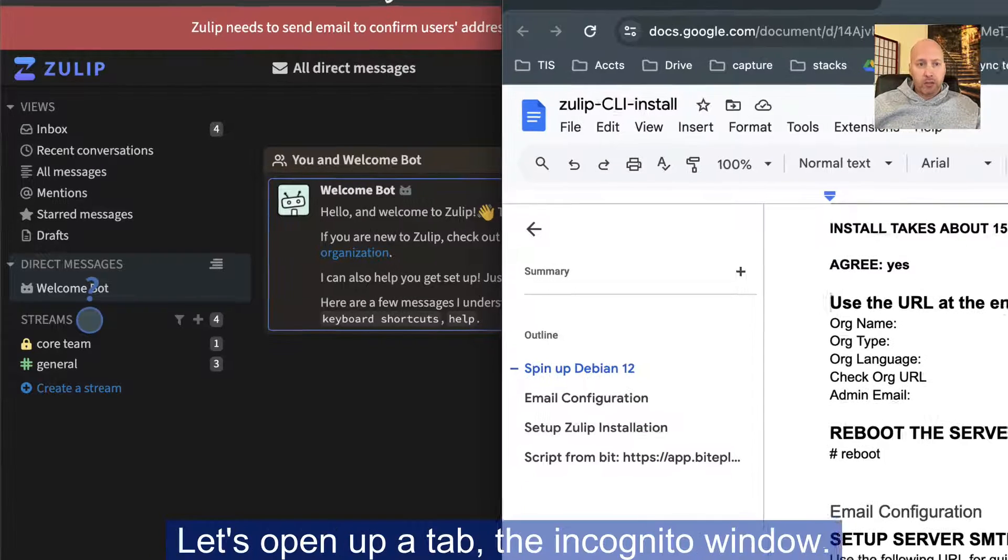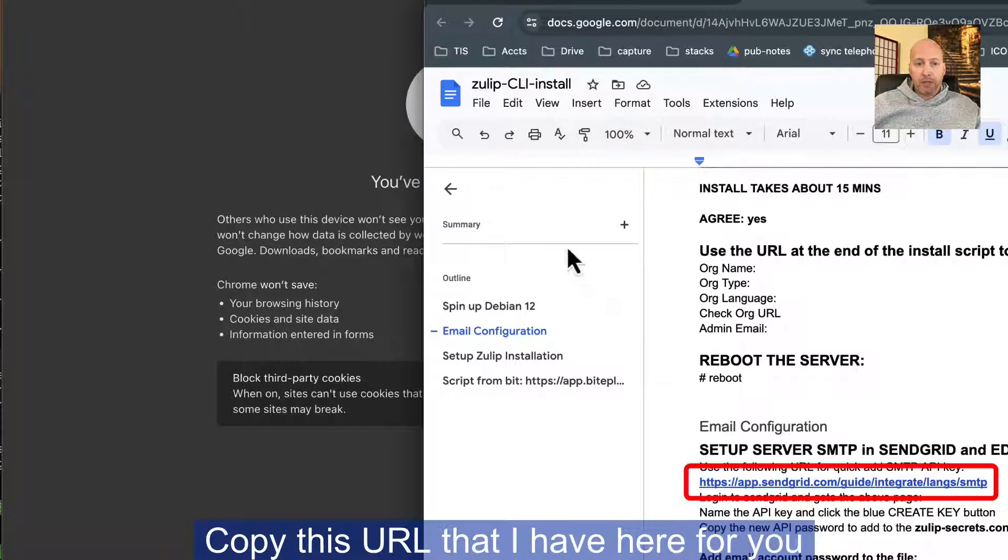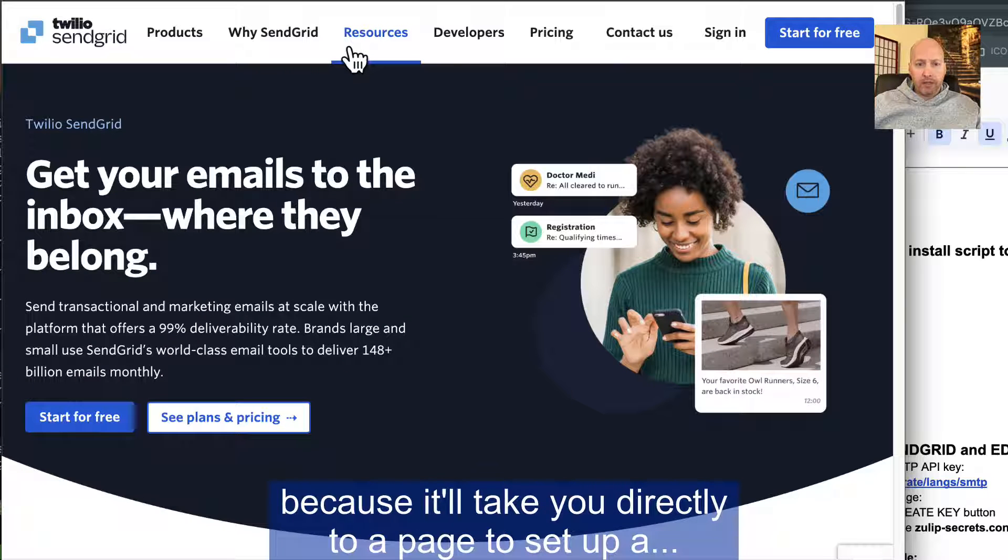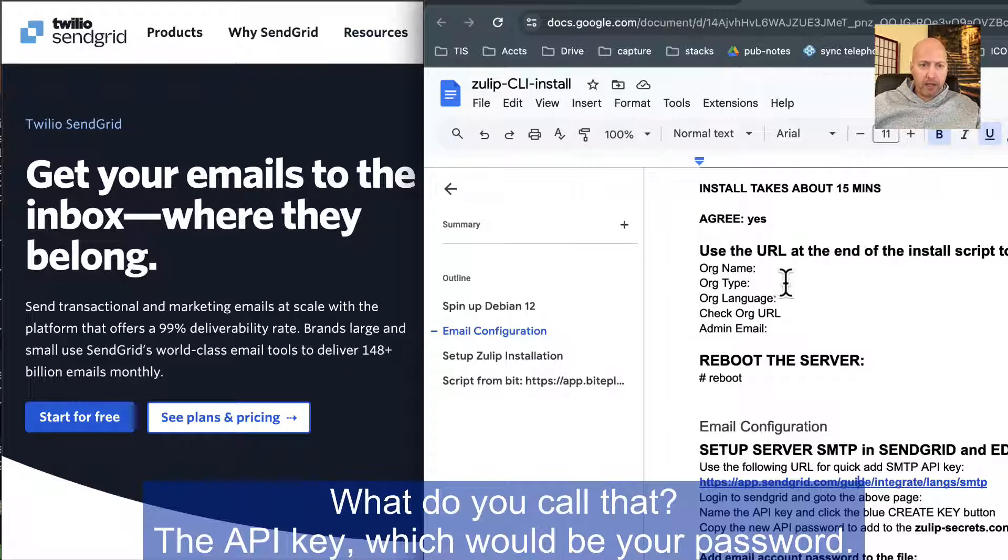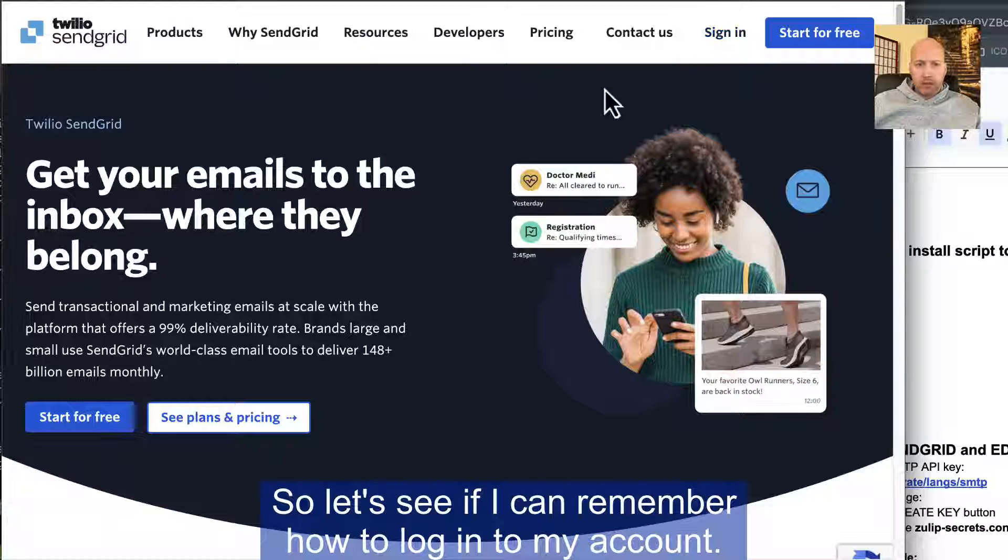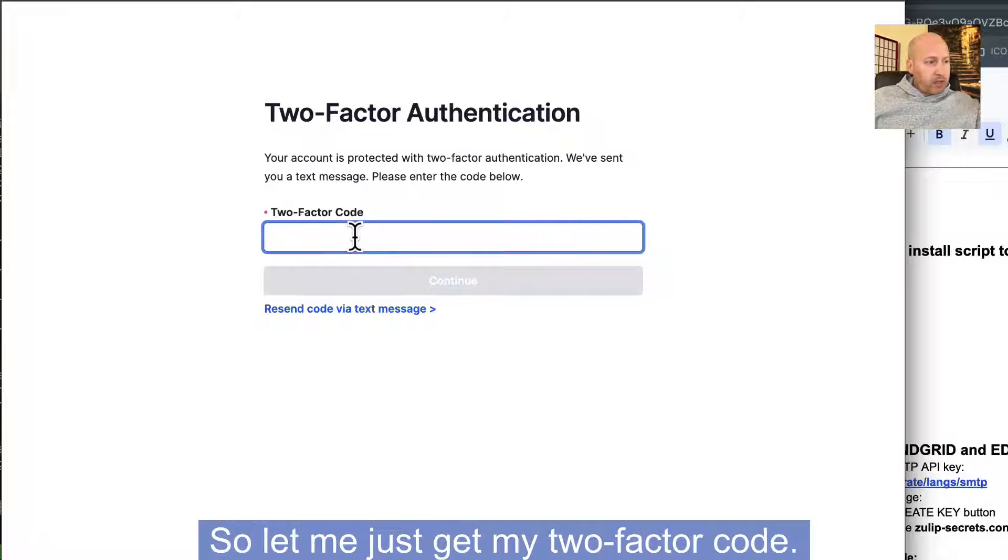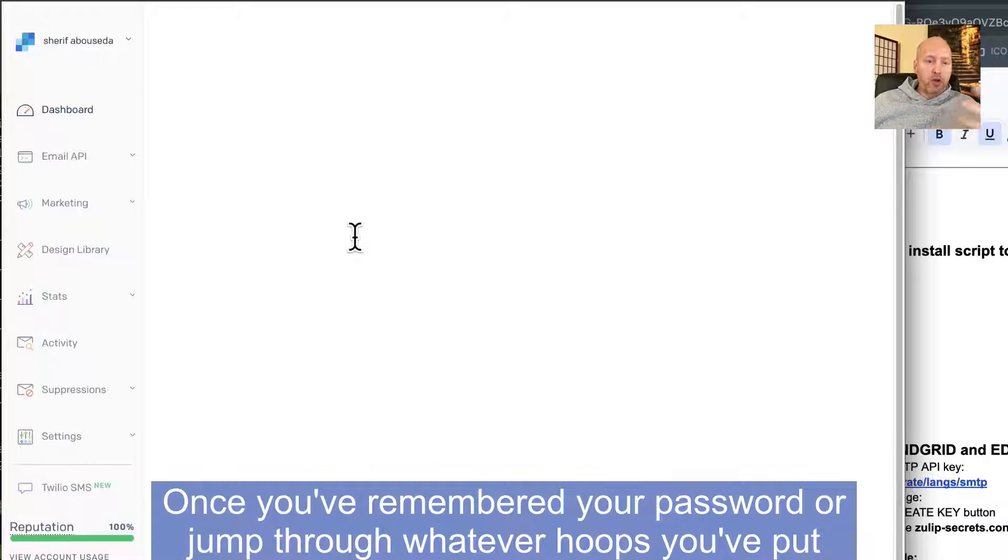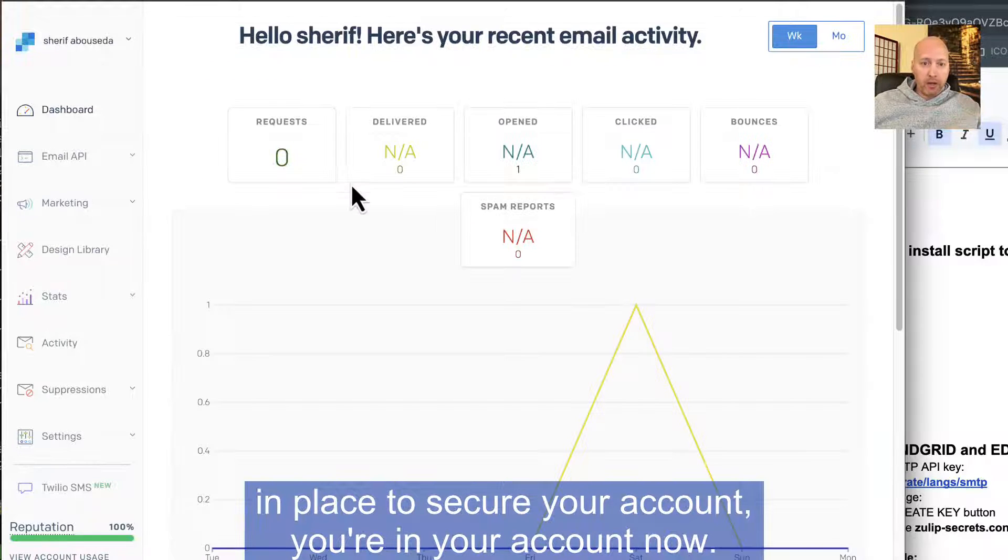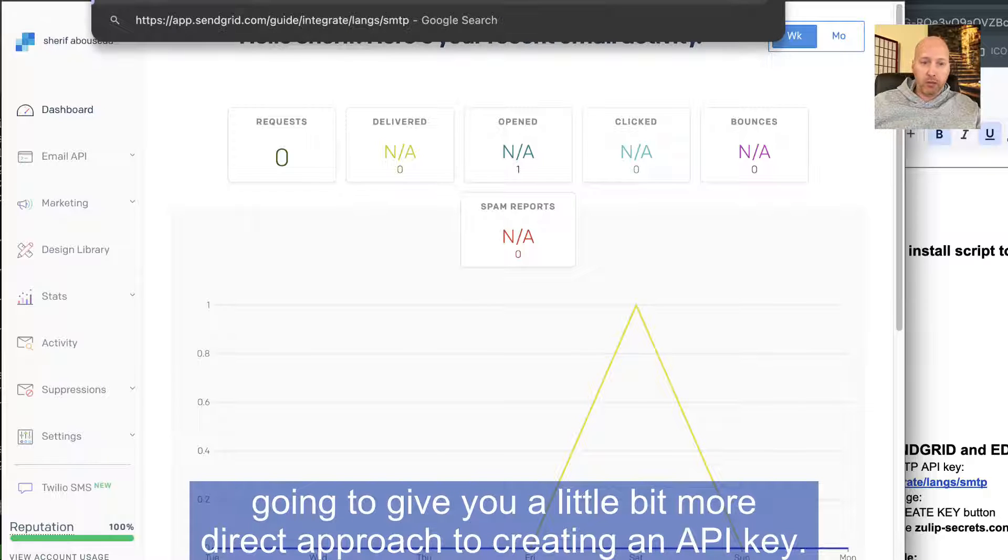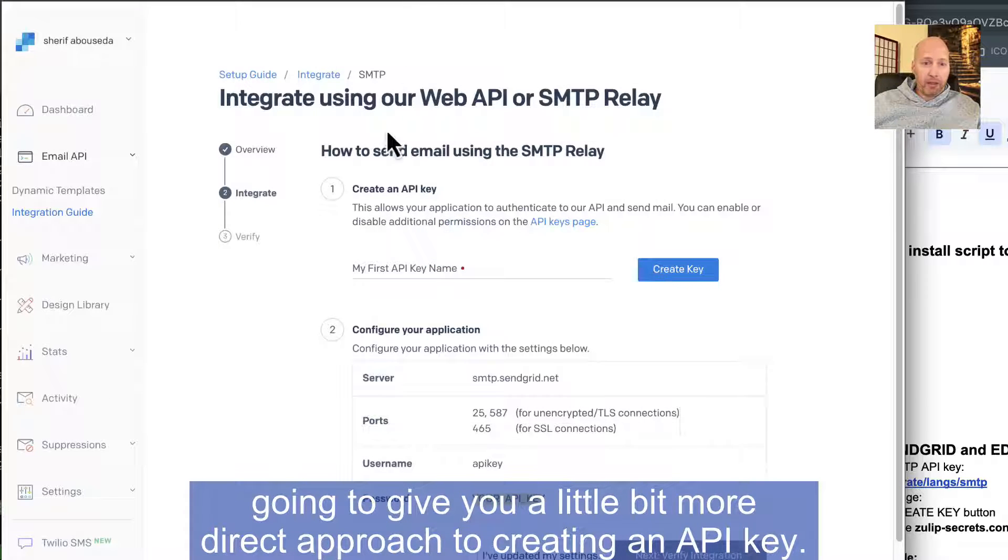SendGrid is in the business of sending emails. So rather than setting up my own SMTP server or using an SMTP host from my web hosting services, I'm just going to use SendGrid. In this case, we want to open up an incognito window. Copy this URL that I have here for you because it'll take you directly to a page to set up the API key, which would be your password. So let me just get my two-factor code. Once you've remembered your password or jumped through whatever hoops you've put in place to secure your account, you're in your account now.